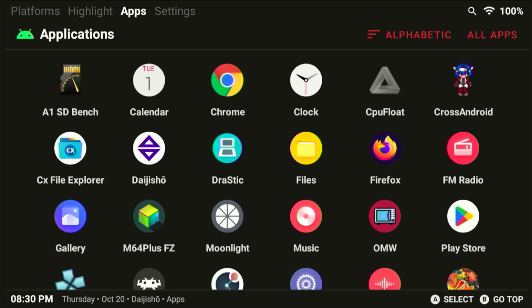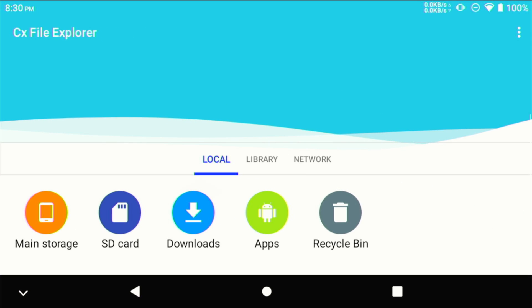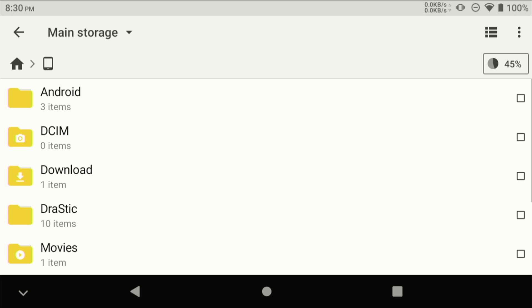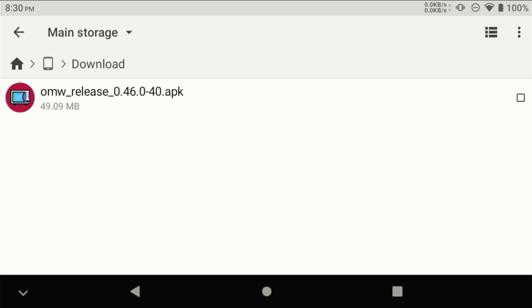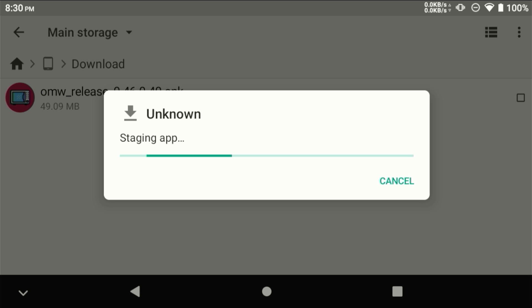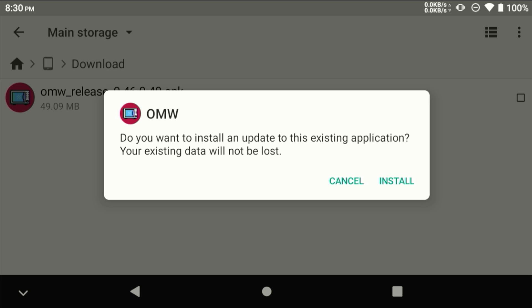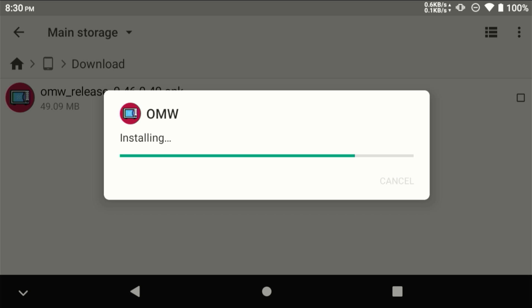Popping over to the Android side now, open your File Manager. I use CX File Explorer because there's no ads in it and it's free. Navigate to the folder where you put the APK for the install and install that now. This shouldn't take too long to install. Once it's installed, just go ahead and open that up.